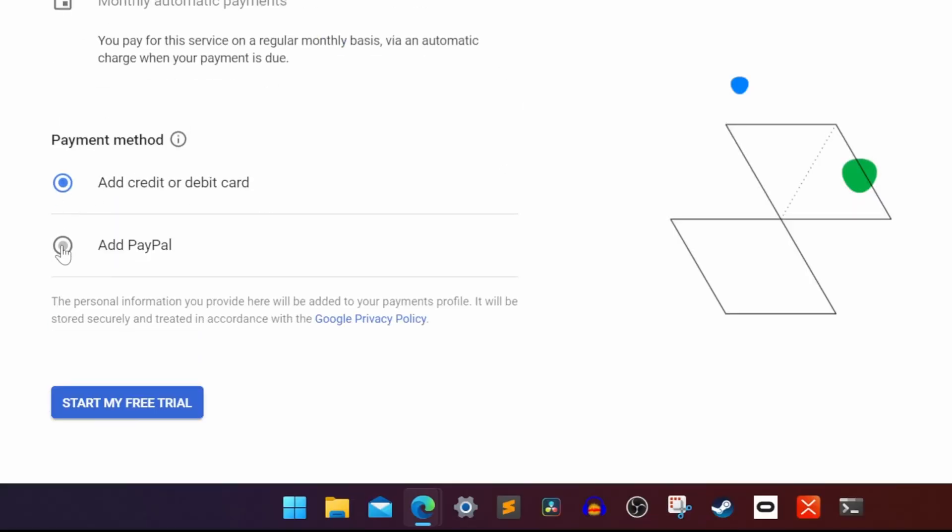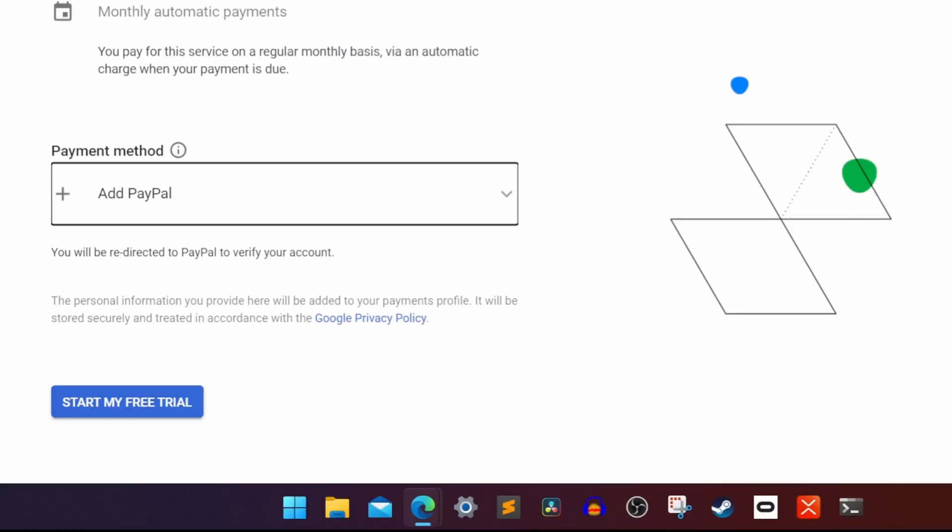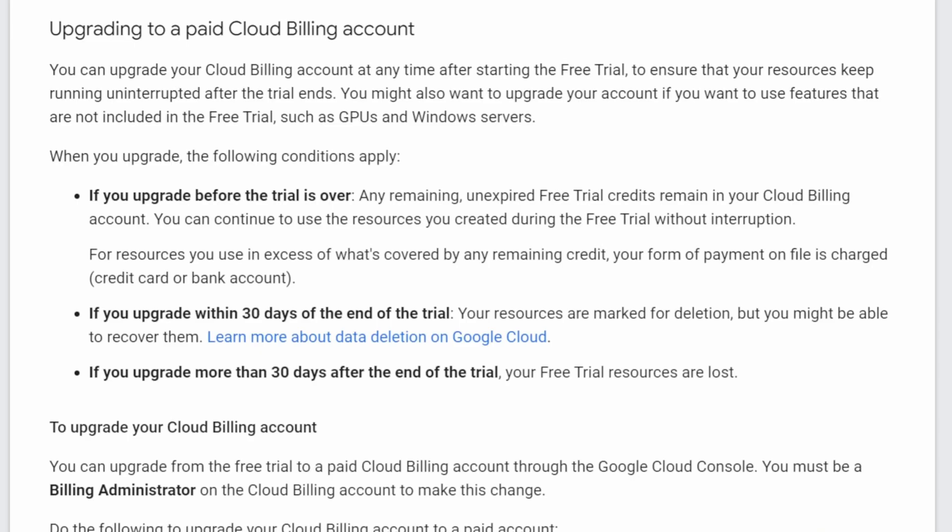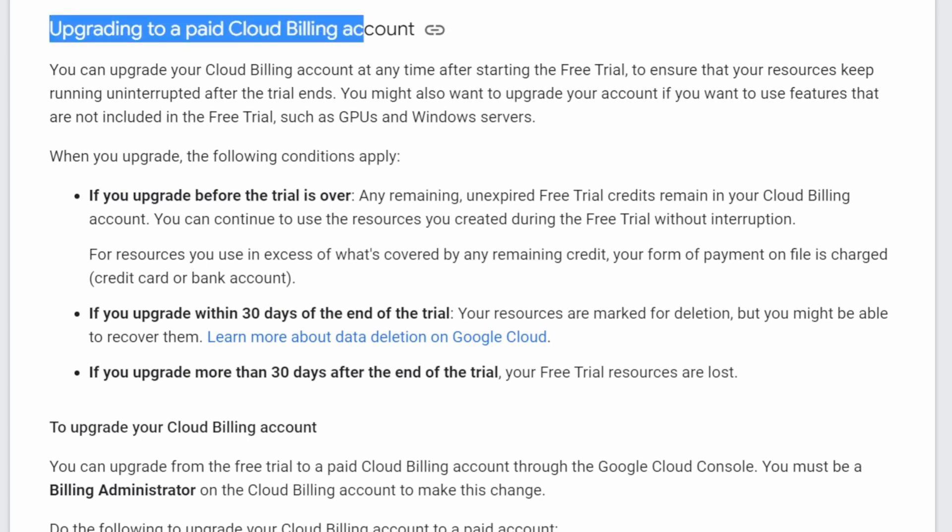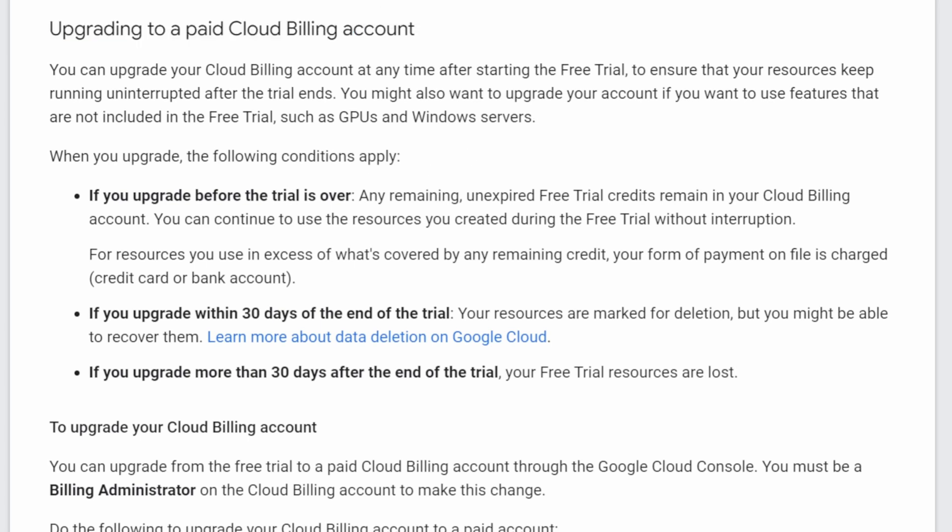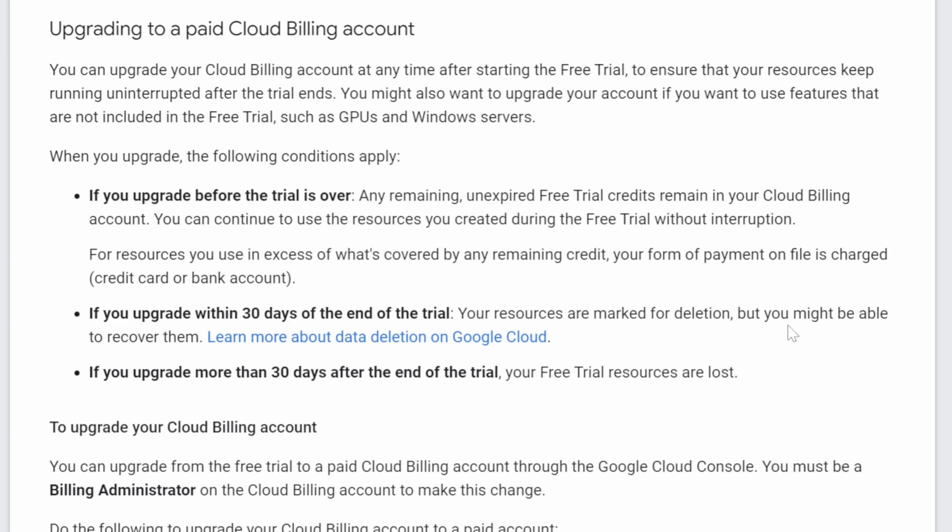In order to keep the remaining of the $300 free trial credit, you will need to upgrade your account to paid cloud billing before the end of your trial.